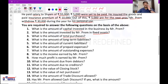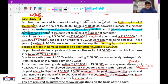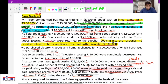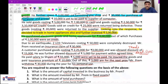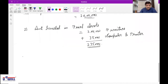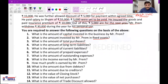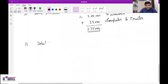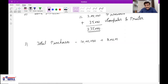What is the amount of total purchases? Total purchases: rupees 10 lakh towards purchase of electronic goods plus rupees 8 lakh of home appliances and electronic goods — total rupees 18 lakh. Total purchases equals 10 lakhs plus 8 lakhs, that is equal to 18 lakhs.